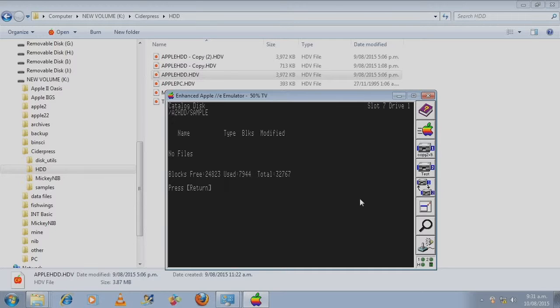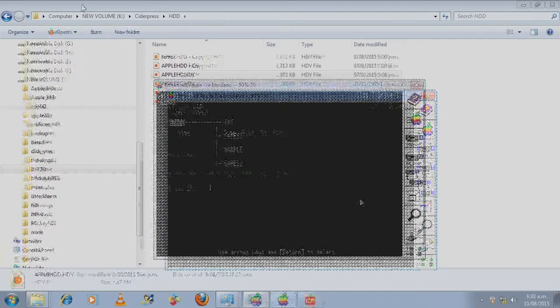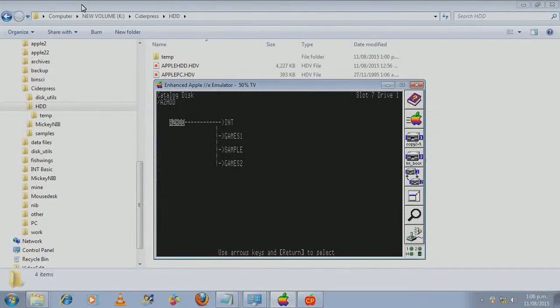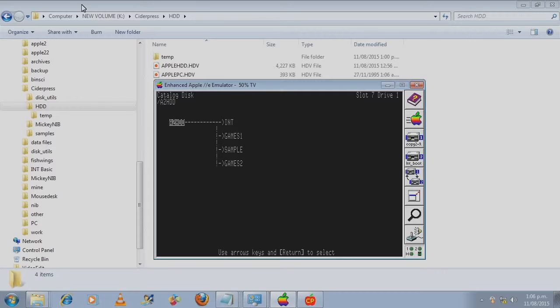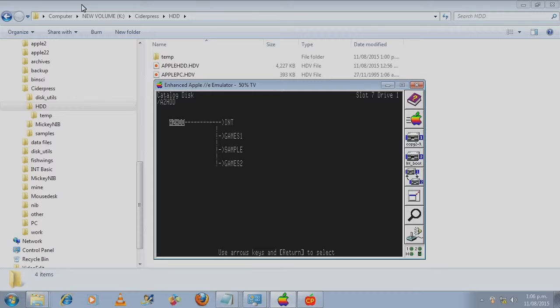Let's have a look at it with catalog. Sample. Nothing in it. That's ready for me to use. I'll add some files to this directory.